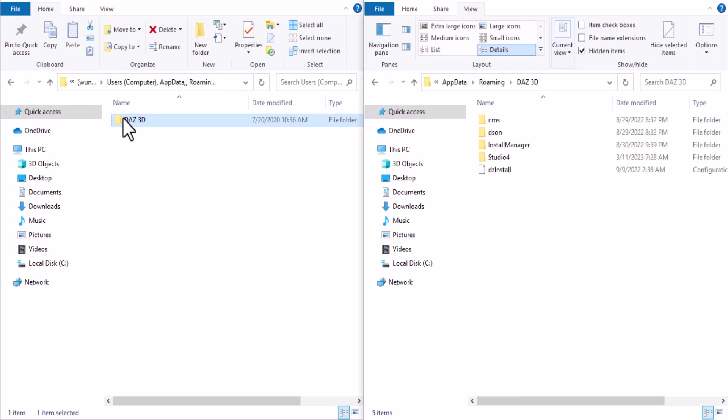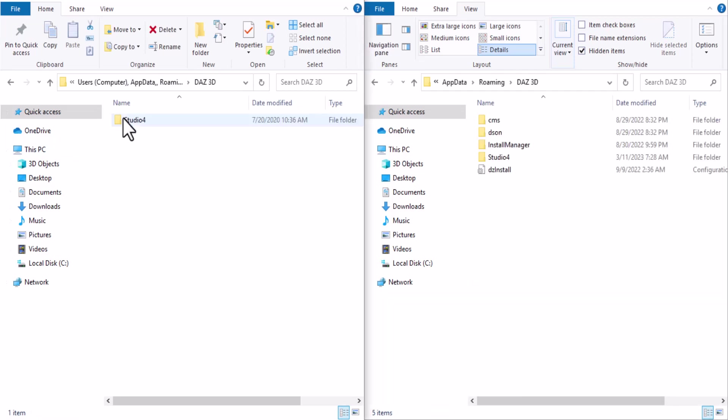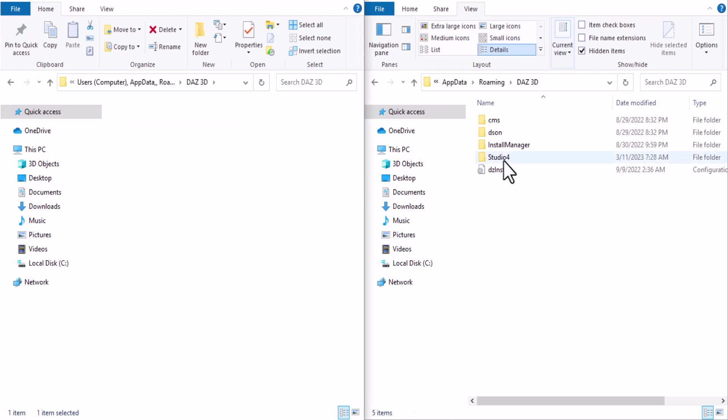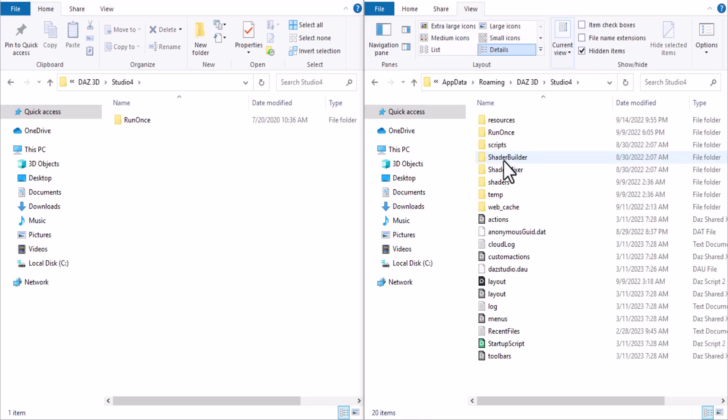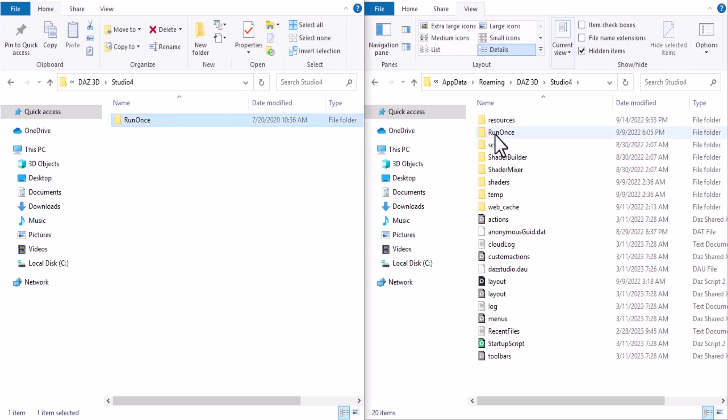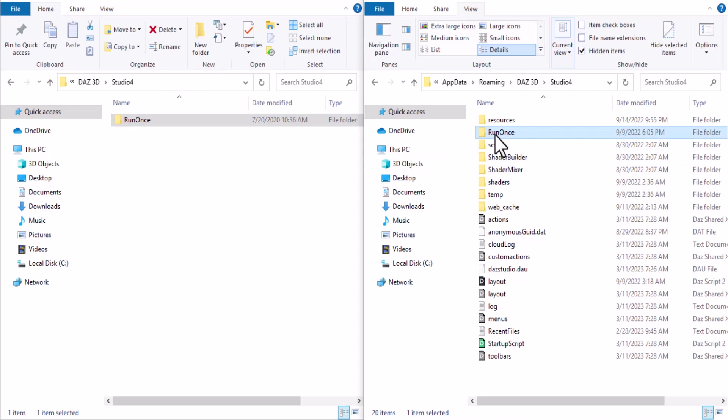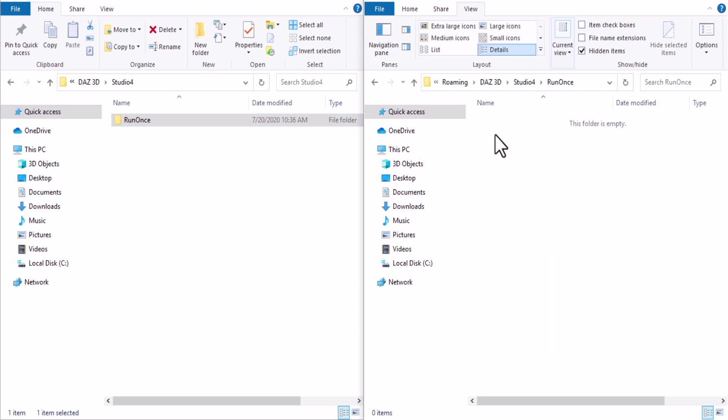Go inside the Roaming folder. Click on the Roaming folder and go to Daz 3D. Click on this folder, Studio 4, and here you can find the Run Ones folder. What you want to do is copy and paste the folder there.